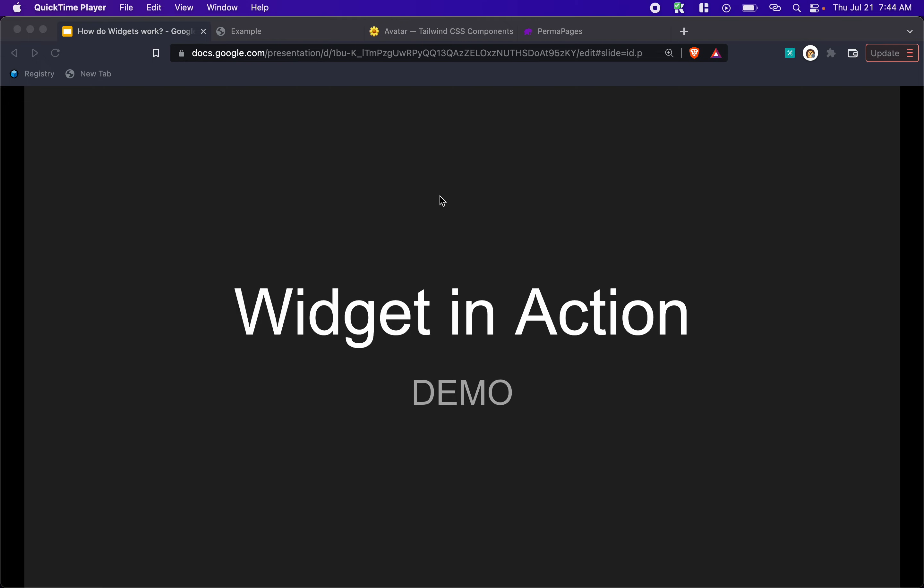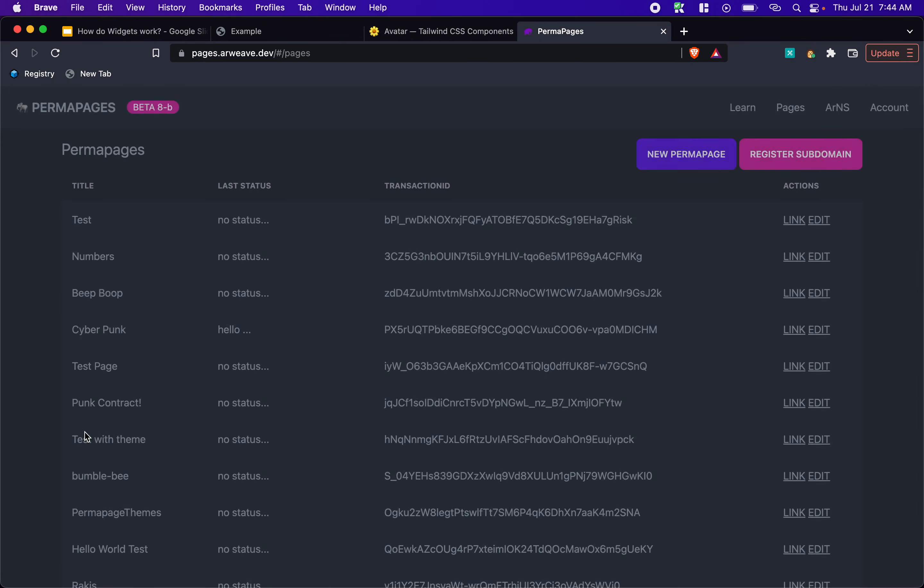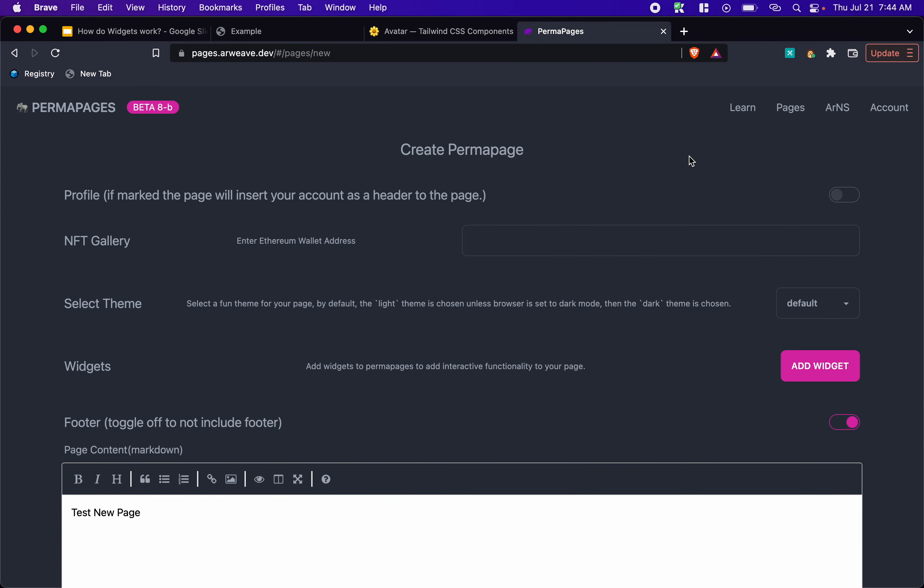And hopefully gives you some insight on how this widget process will work from the creator's point of view. So if I go to perma pages, and go to a page, let's go ahead and create a new page. And we'll say, we'll show our profile.